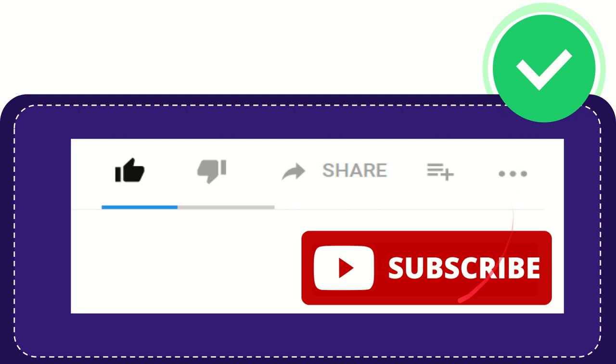And yeah, don't forget to subscribe. I think that's all of it. Thank you so much for watching this video and see you again in another video. Bye bye, see you again.